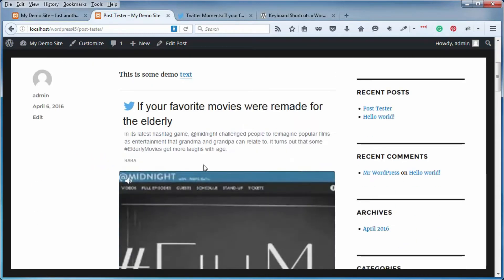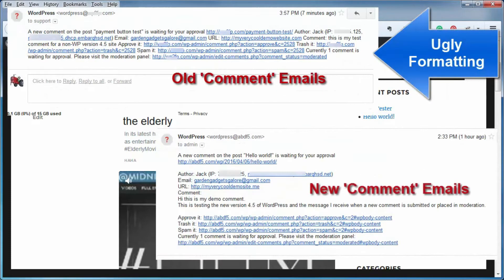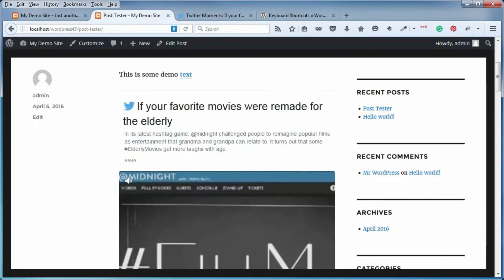A couple of other changes or additions to version 4.5 deal with comment moderation — some enhancements to the email notification messages you receive whenever a comment is created on your site and is awaiting moderation. If you have all your comments turned off, you won't care much about this. But if you do have comments on, you're going to notice some pretty cool changes in those emails. Also, version 4.5 does a much better and faster job of compressing image files without degrading quality, making image-heavy posts and pages load even faster.